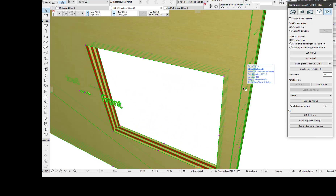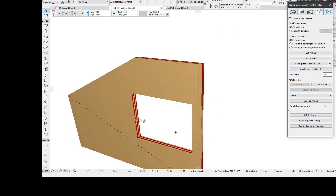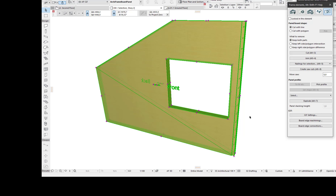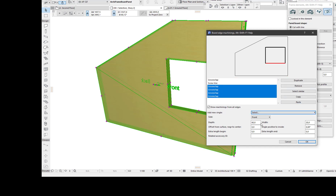There we have it. Next, let's add grooves around the window to be able to install the window glass directly to the CLT board. To do that, I have the board selected, the same dialog, and now I shift-click to be able to select multiple edges. Then I add the groove line.